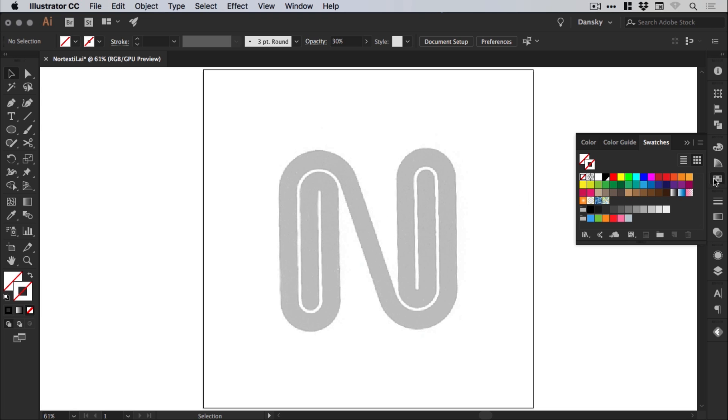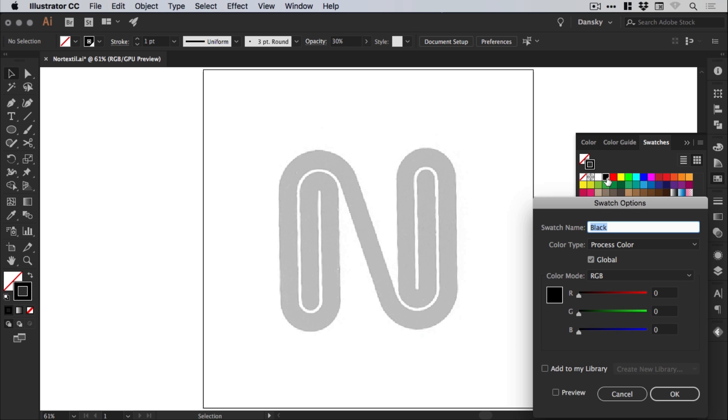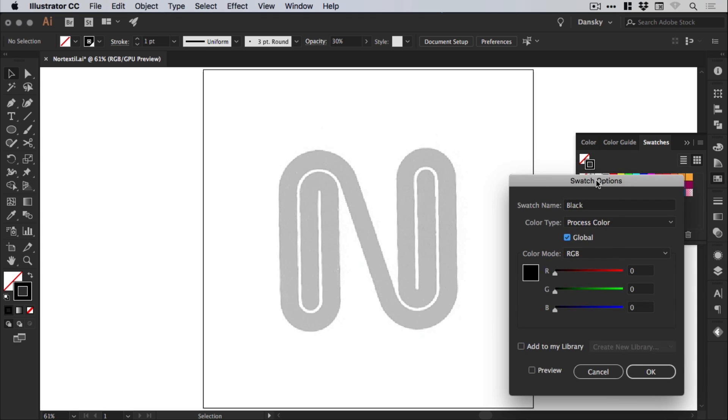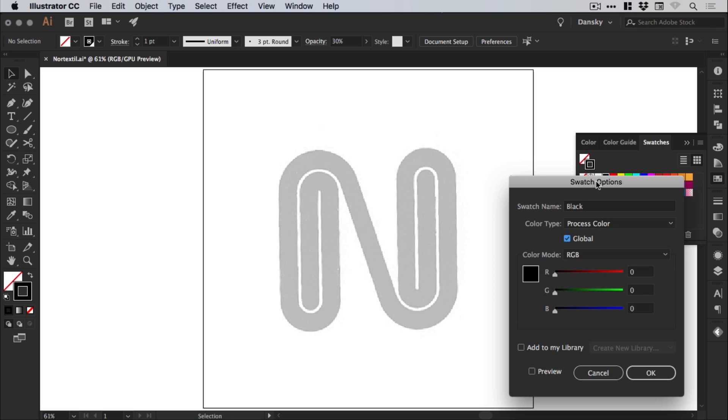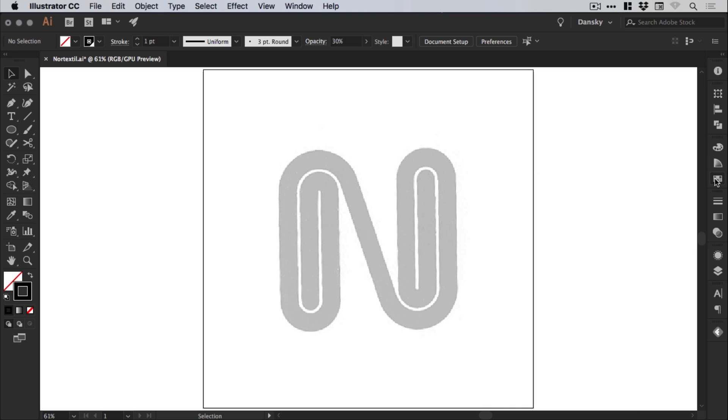And from the Swatches panel, let's just double click on any swatch and just make sure that the Global option is selected. This will allow us to change the color of the logo at the end, just by changing the swatch. And it will update every instance of our color, in this case black, throughout the document. So a really handy time saver there.